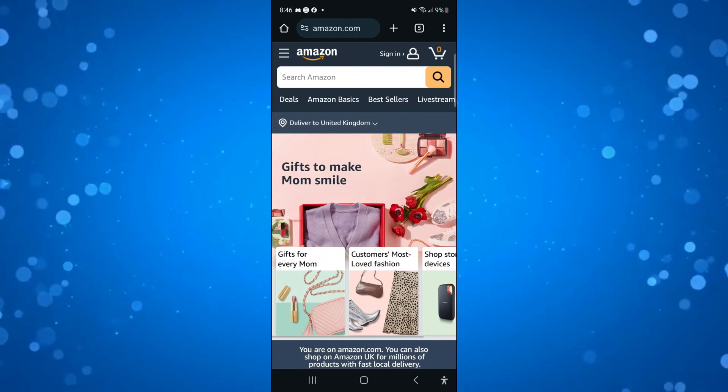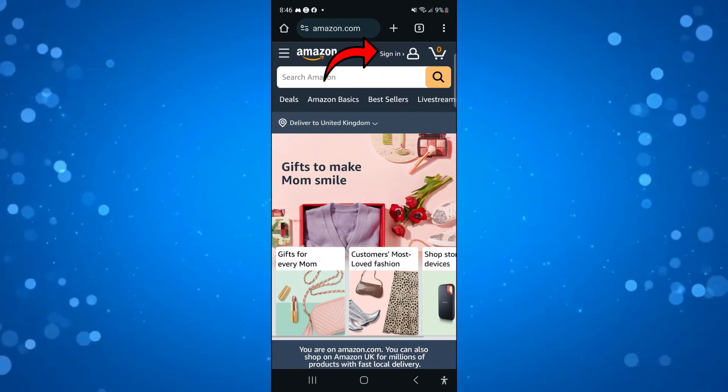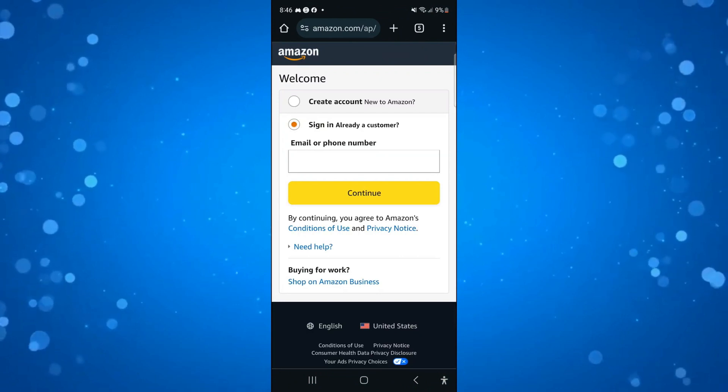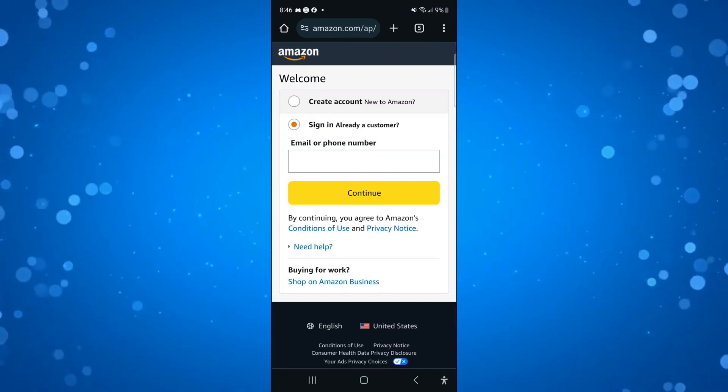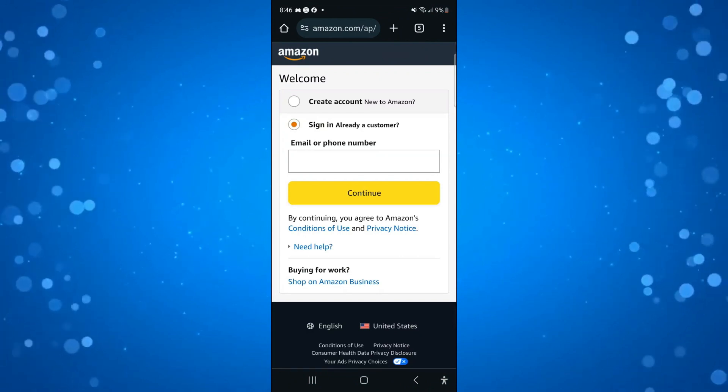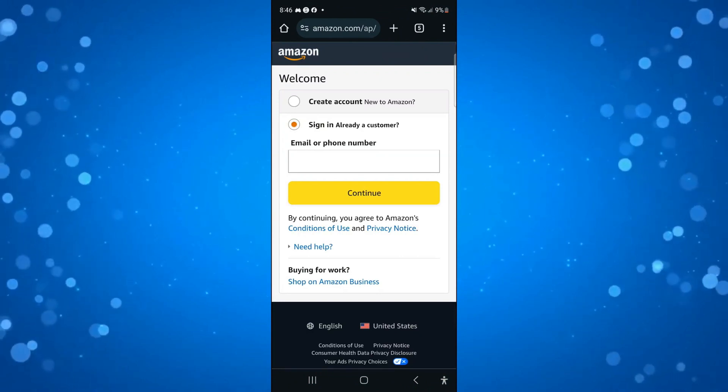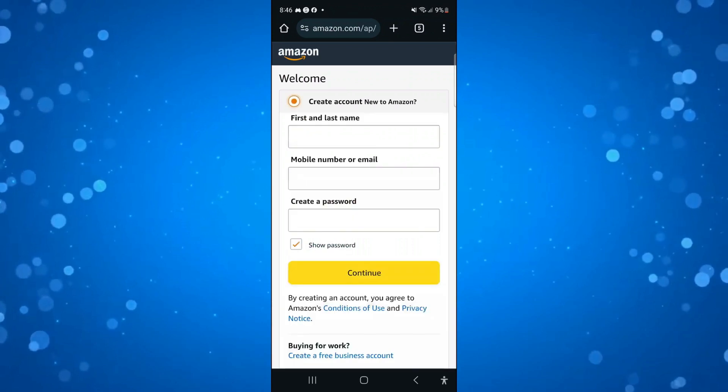From here, you want to come up to the top and press on sign in. That's going to take you across to a screen like this, and what you want to do is just press the option above which says create account.